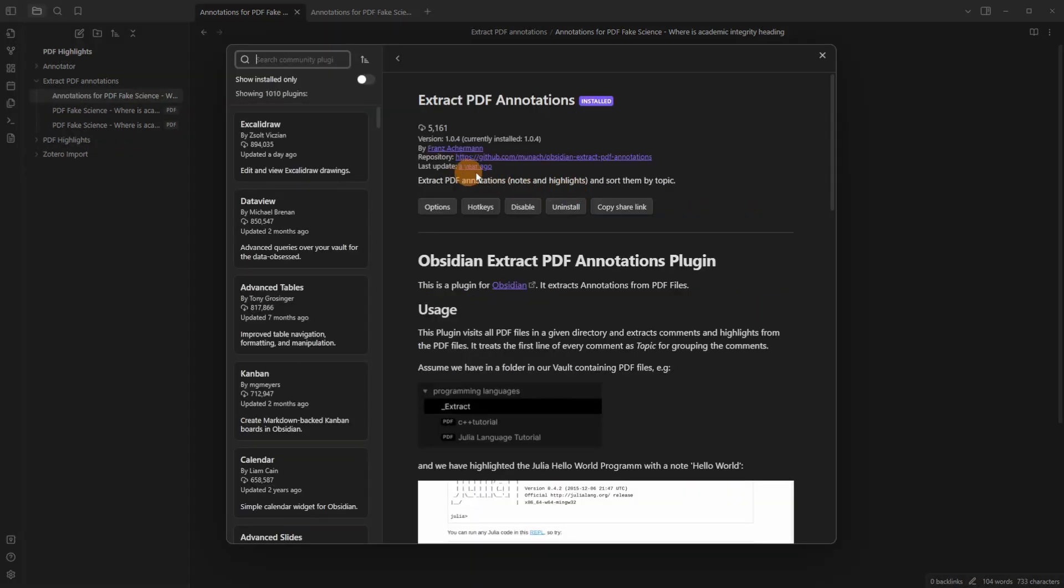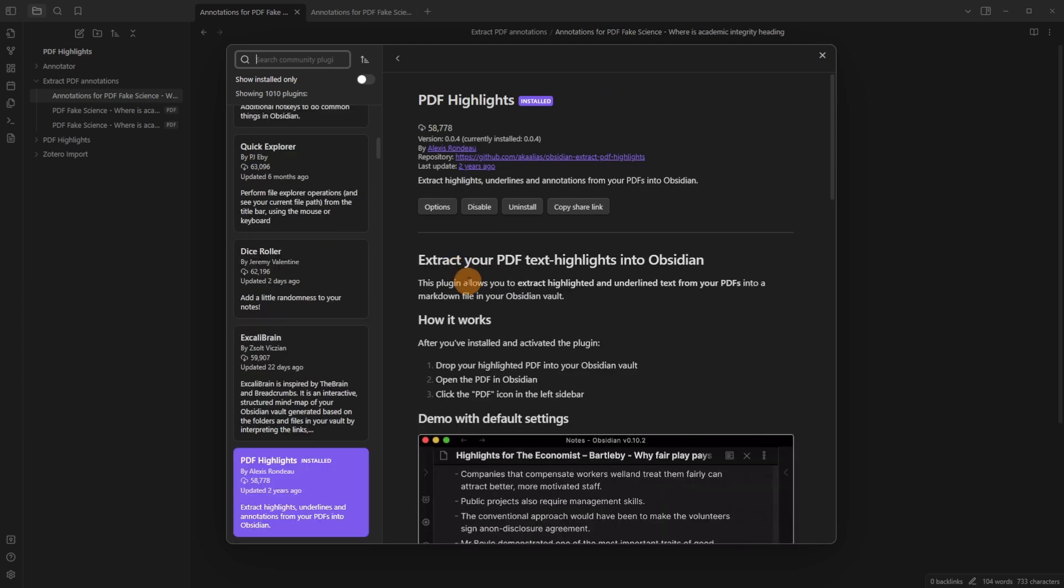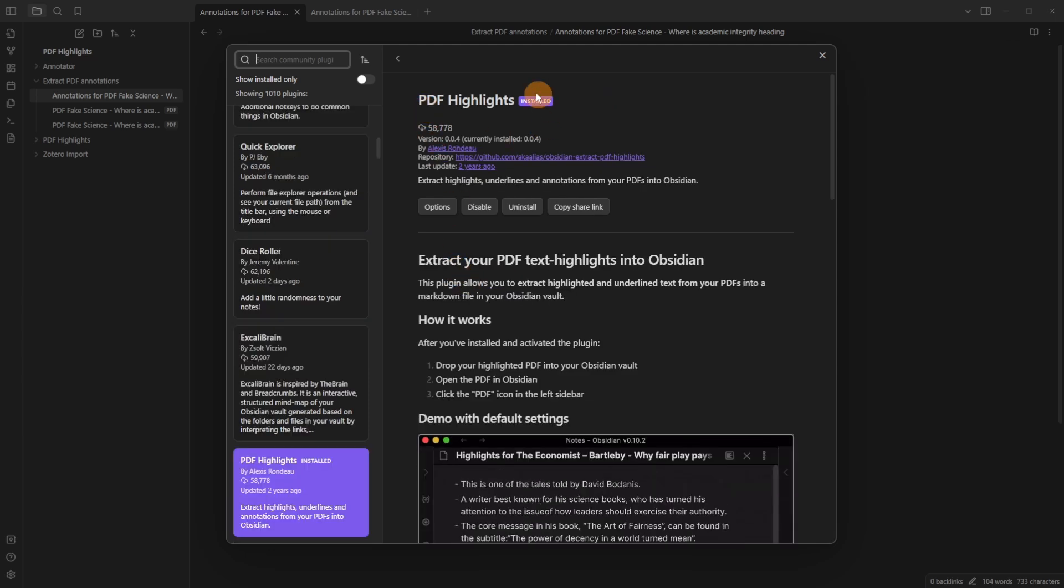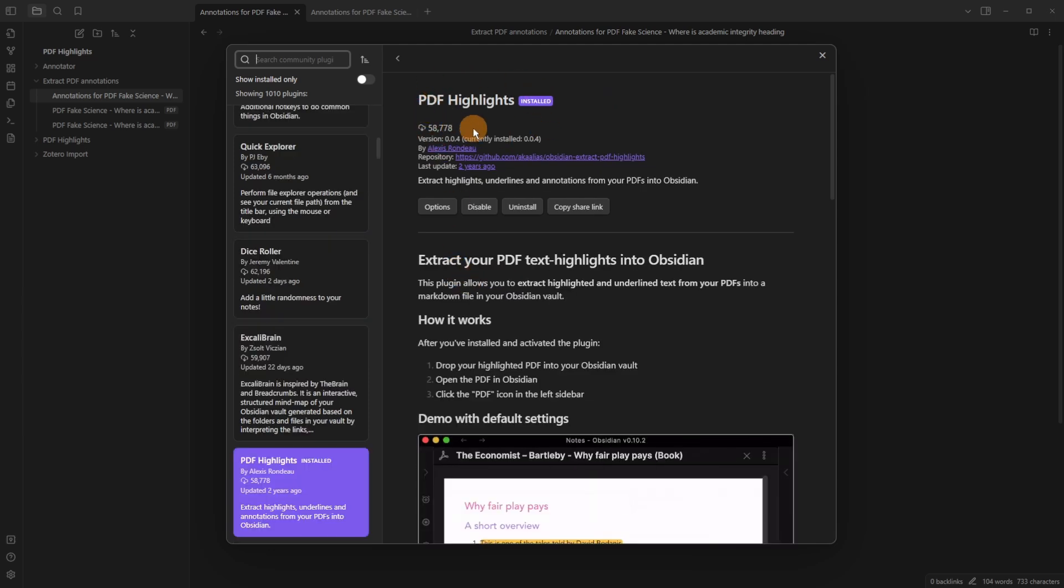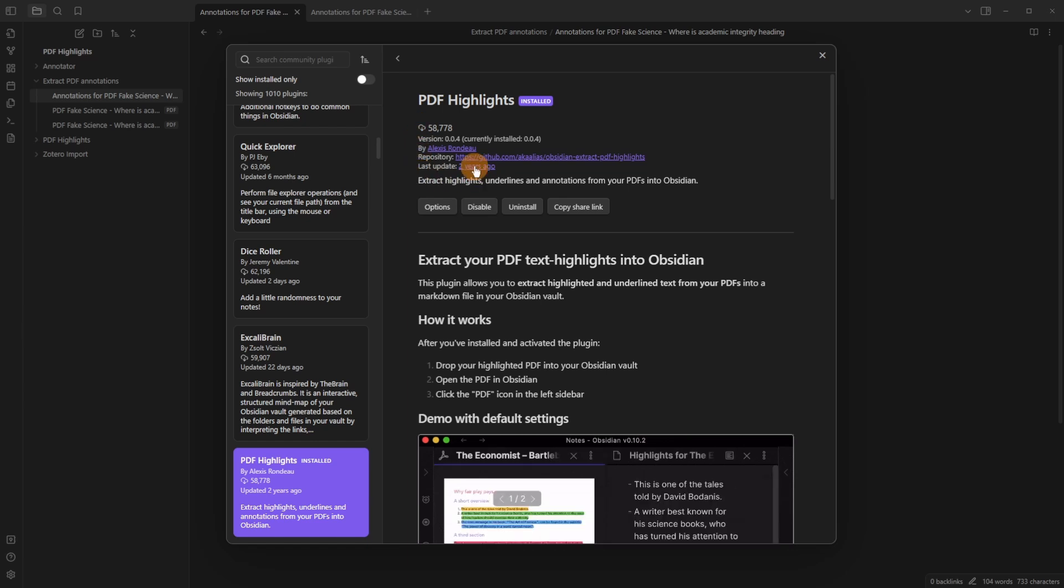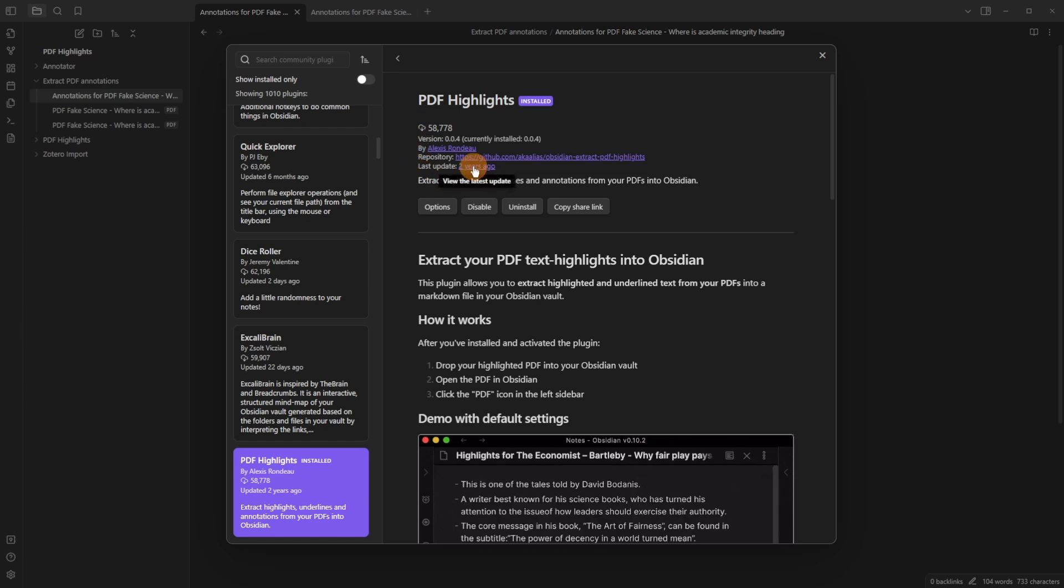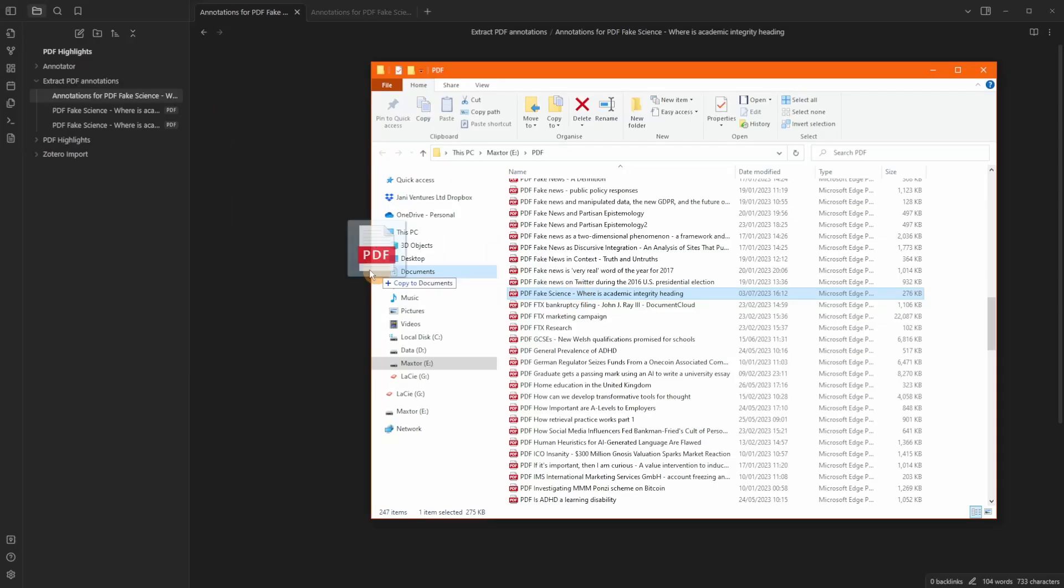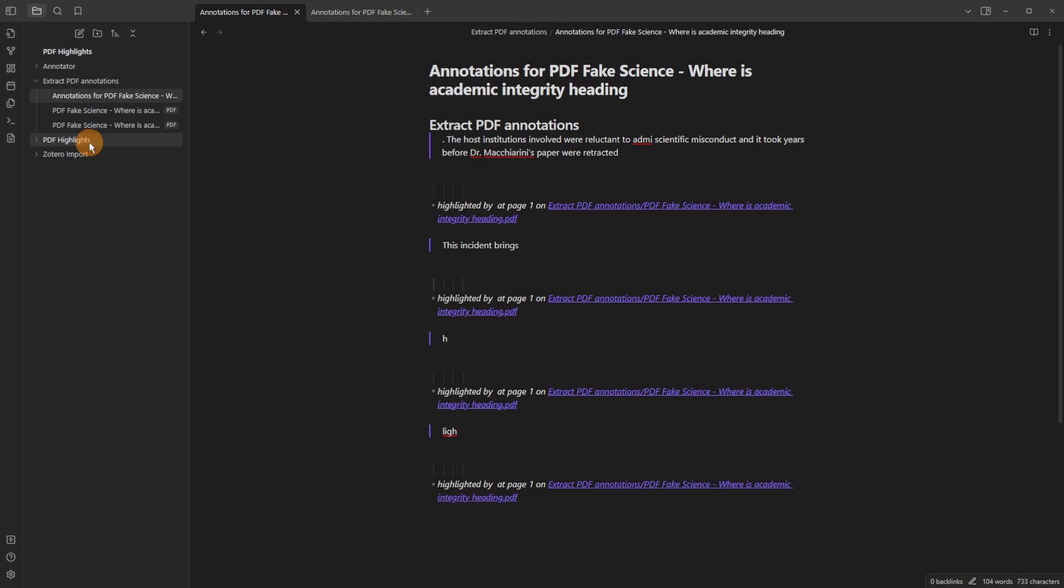And something else to be aware of is it hasn't been updated in a year so I'm not sure what the maintenance is like on this plugin. And speaking of maintenance you can see the PDF highlights here. It's got a lot of downloads but it hasn't been updated in two years.